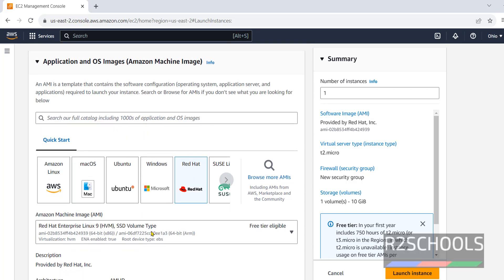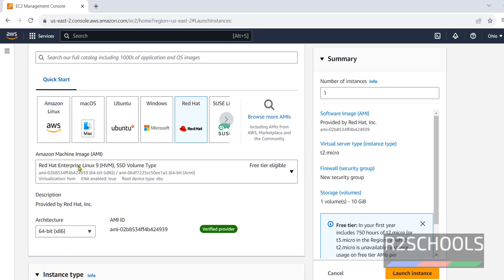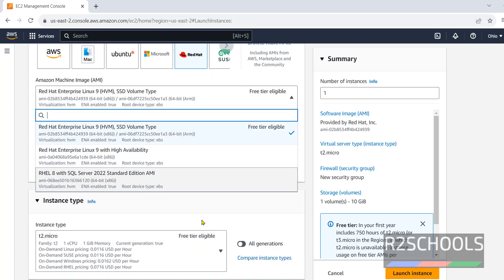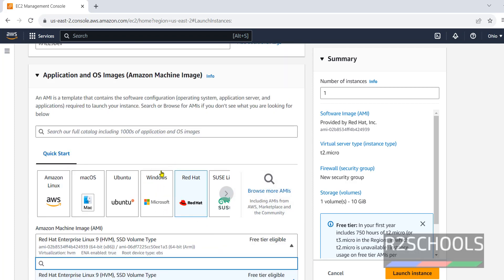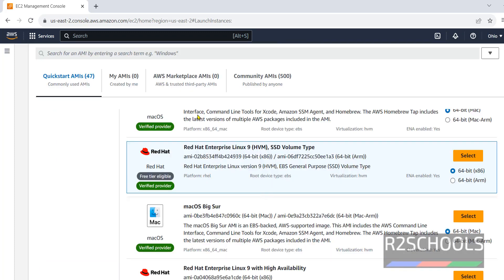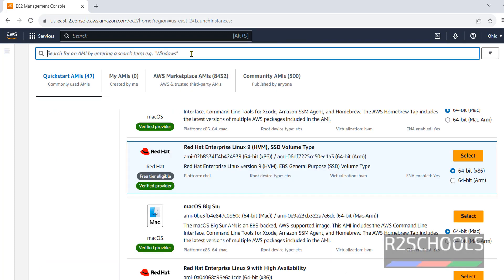By default, it has selected Red Hat Enterprise Linux 9. This is currently available. We have these different versions. If you are unable to see it here, click on browse more AMIs.